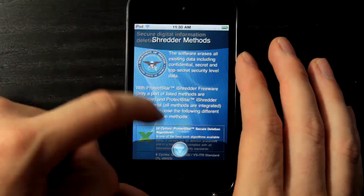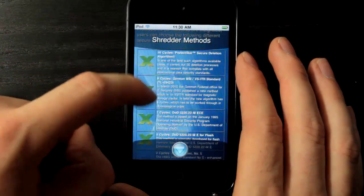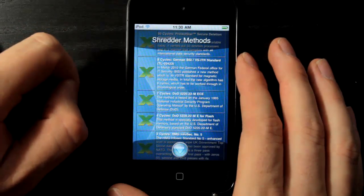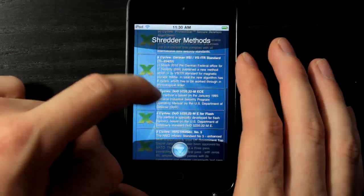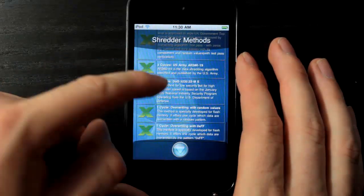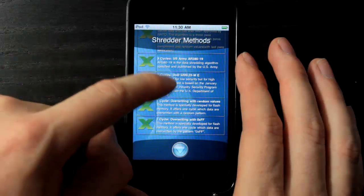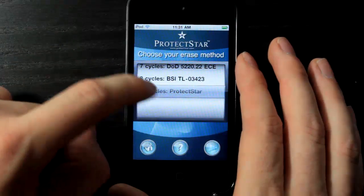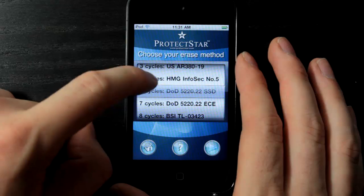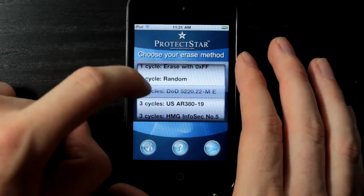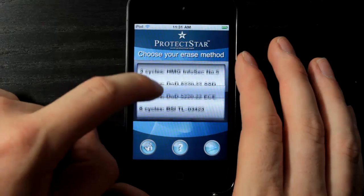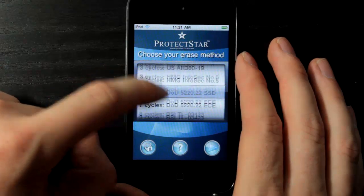Some of these methods are from the DOD — the Department of Defense — which they use to delete secret and top secret data. They also have methods for lower security clearance situations, and there are shredder programs from the US Army as well. You can go through and read about any of these methods and choose whichever one suits your needs.